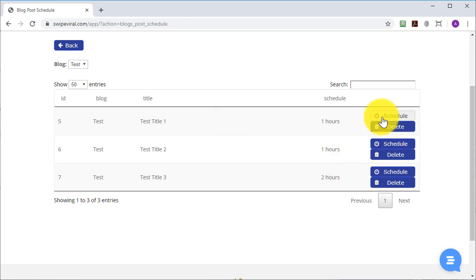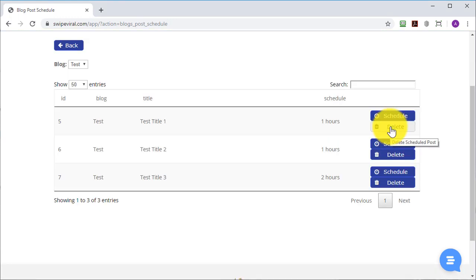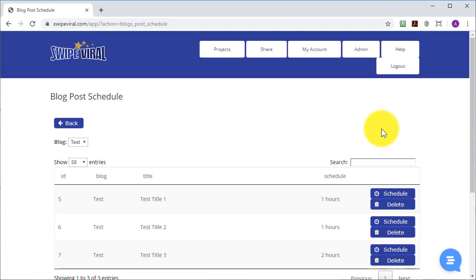Now I can change the scheduling period from here or I can delete the post if I wish. And there's no limits to how many of these you add into the queue, but we recommend that you don't post your blog too frequently or it can trigger anti-hacking security on your site. So it's best to be somewhat conservative in your posting to the same blog.